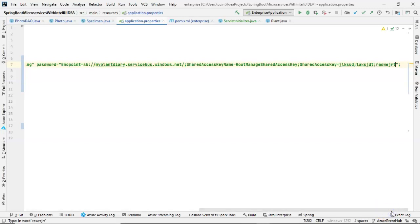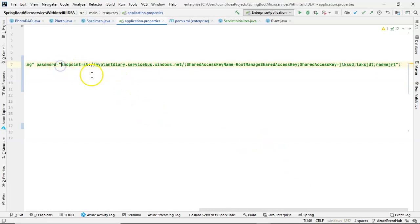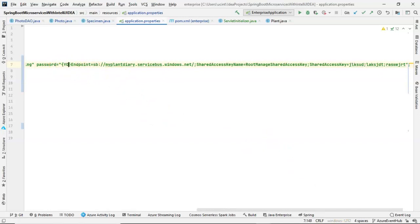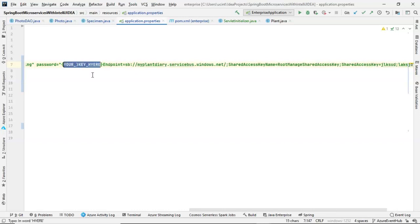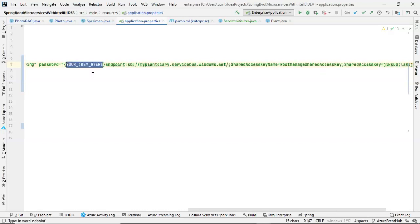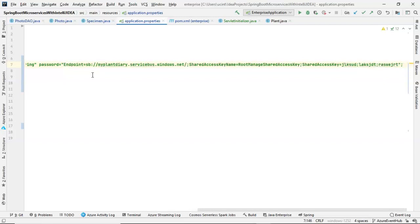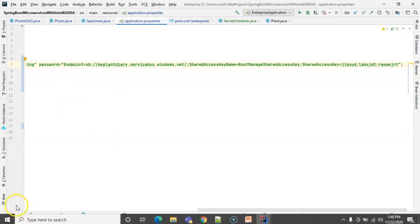So paste that in there. Be very careful again, because a lot of the examples have something like your key here. And it's tempting to leave those curlies. Don't leave those curlies. It should be exactly what you just copied. Just paste that in quotes, terminate with a semicolon, and you should be in good shape.